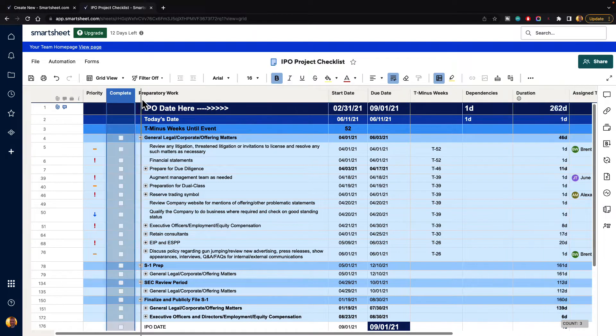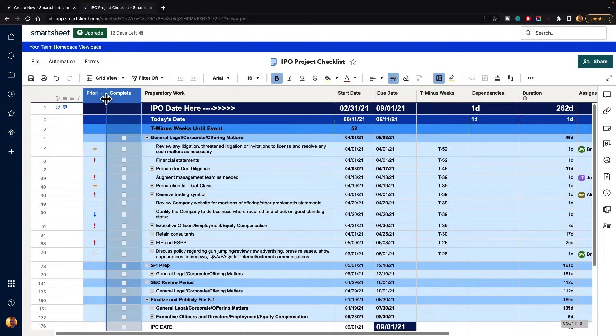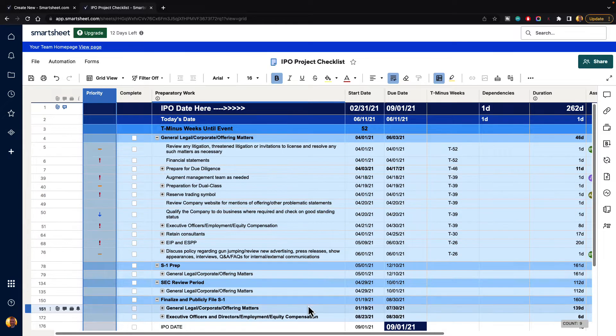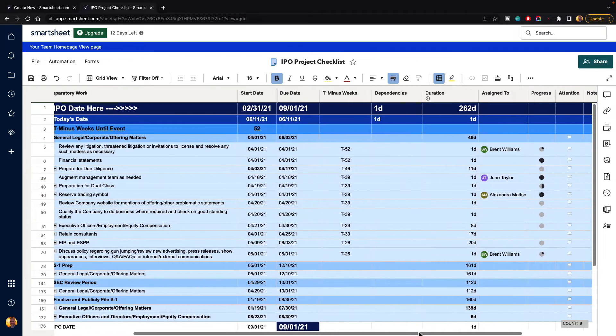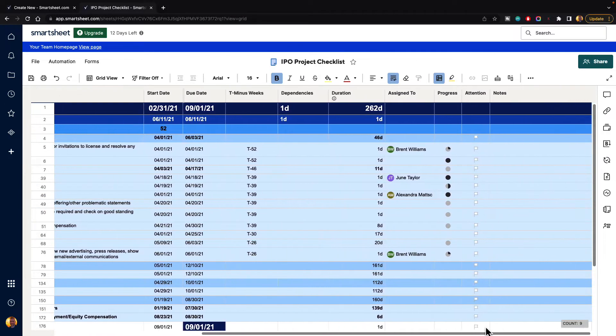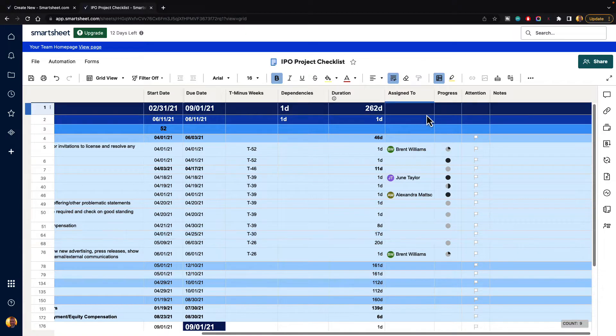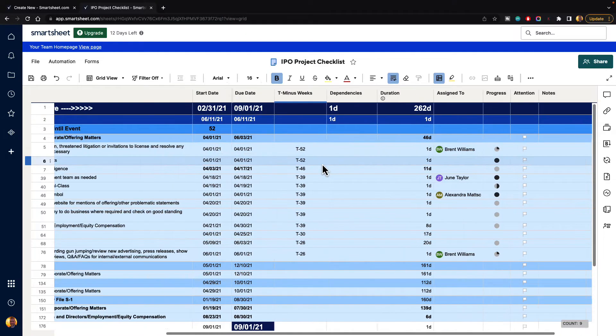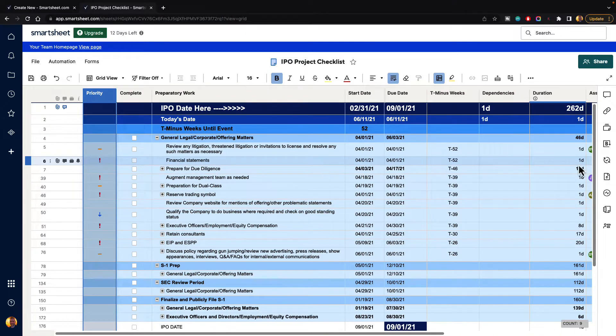And here we have all of our information that we're working with. Now, if we go down to the bottom and we click on the scroll bar, we can scroll left and right, and we can see there's more information over here. We see the assigned to, the progress, and the attention and the notes. That stuff is getting cut off.